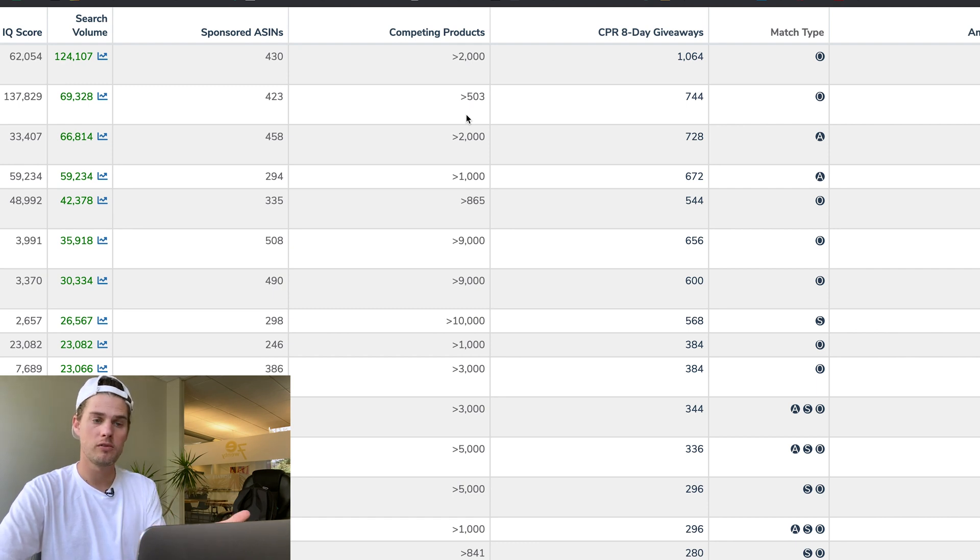That's how to use Cerebro to spy on your competitors' keywords and straight up steal whichever ones you think are the right ones to implement into your listing and business.